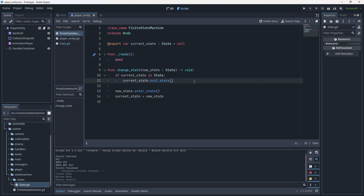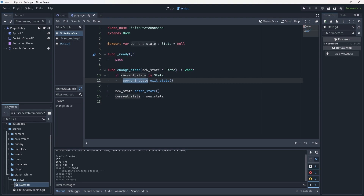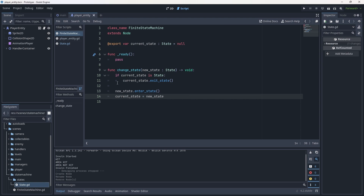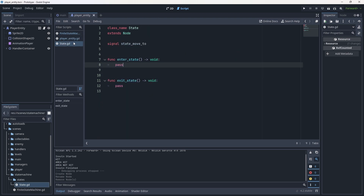To summarize: the machine checks if current_state is of type State; if so it calls exit_state on the old state, then calls enter_state on the new state, and sets current_state equal to new_state. The exit and enter state functions give us a lot of control — on enter we might toggle something on, on exit we might change a variable. And keeping track of current_state will be very useful for debugging in the next episode.